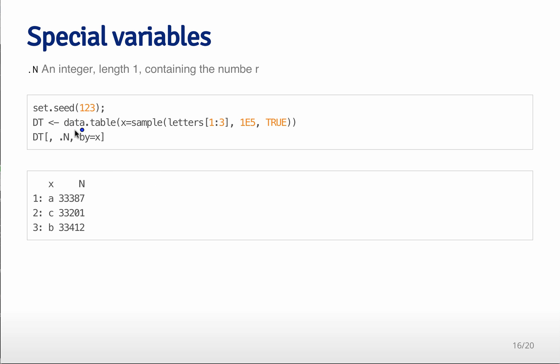if I create a data table that has a large number of A's, B's, and C's in it, so about 100,000 A, B's, and C's,